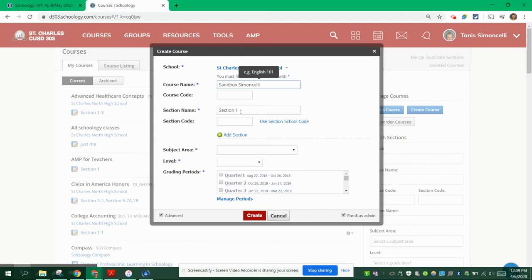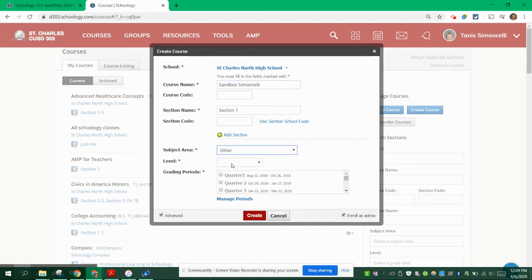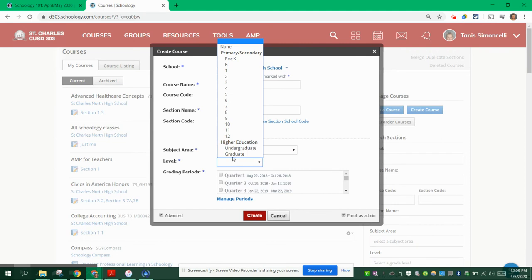The Section 1 is going to stay Section 1, and then Subject Area, you are going to choose Other. And for Level, just go ahead and choose None.